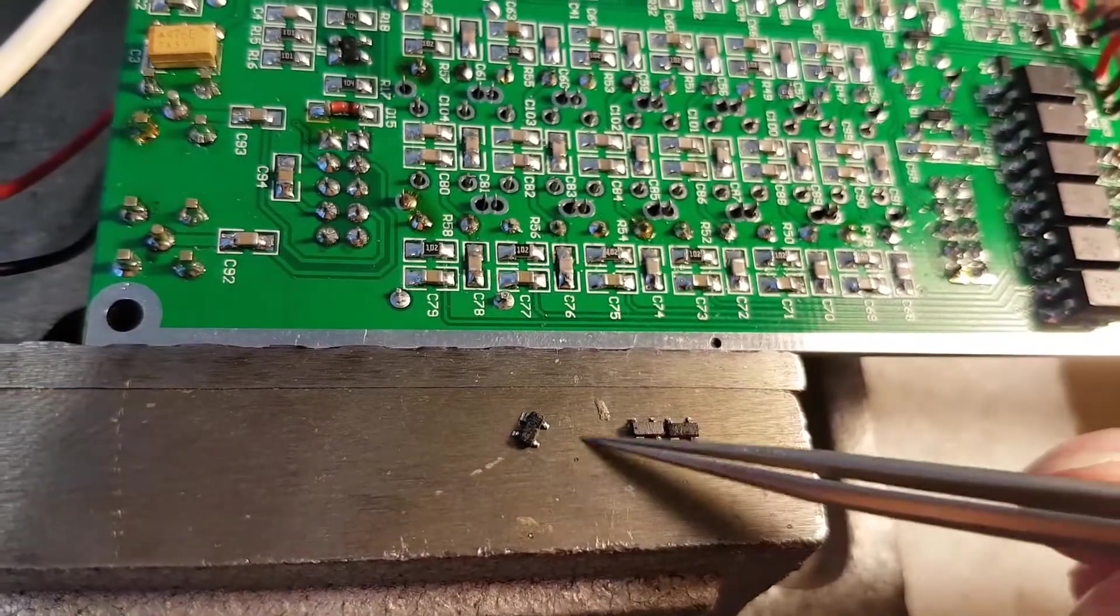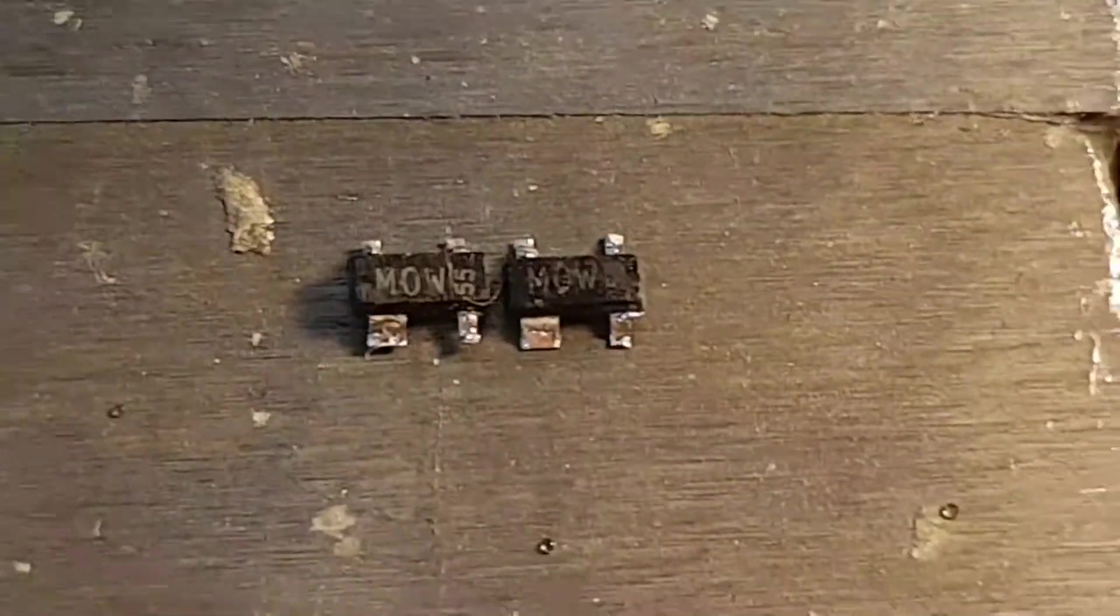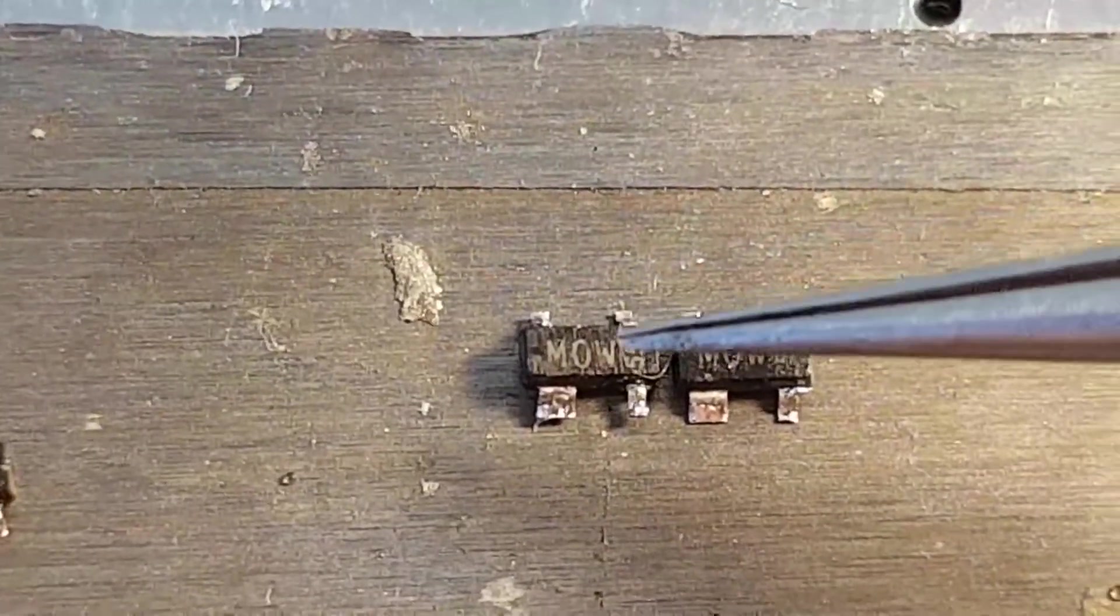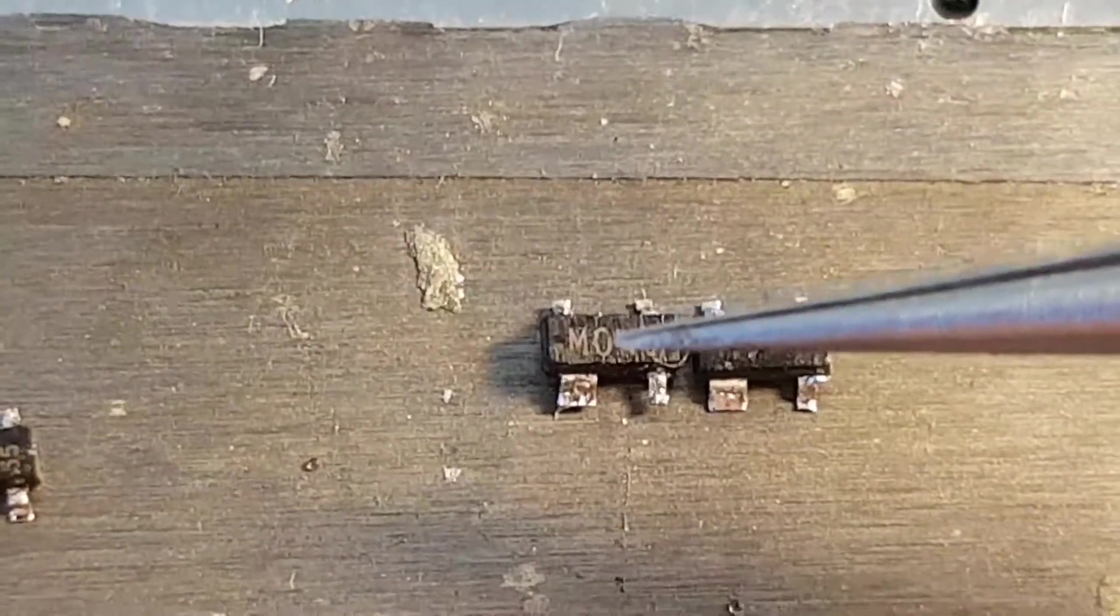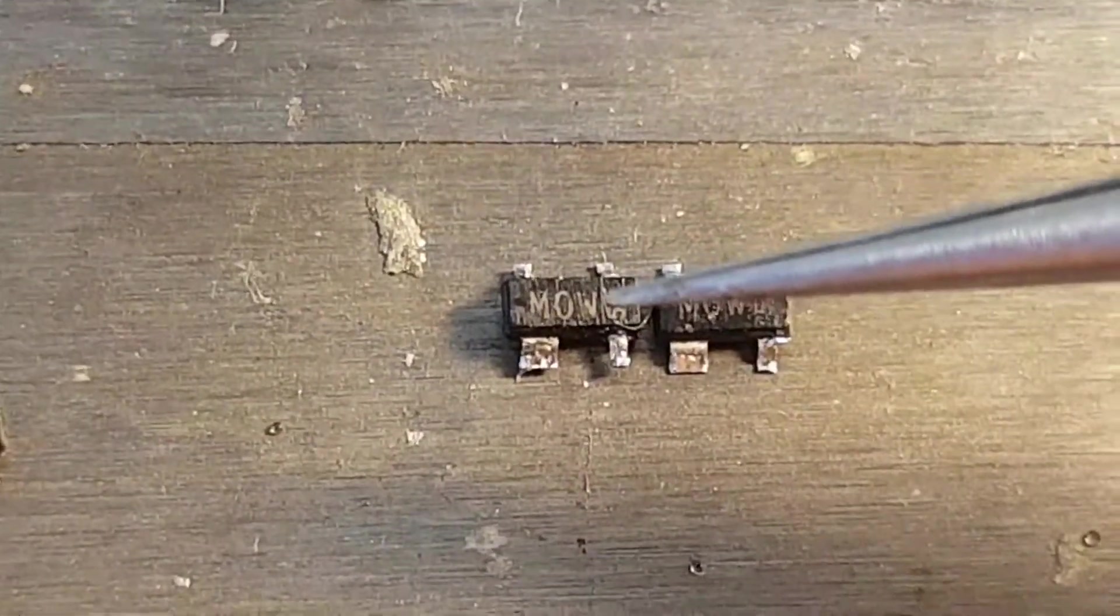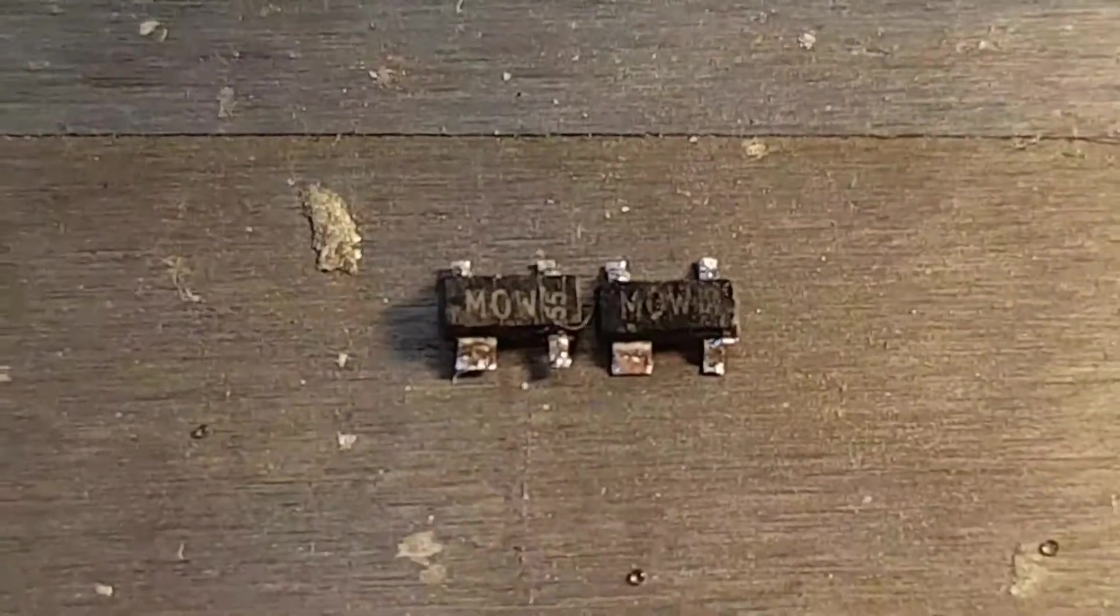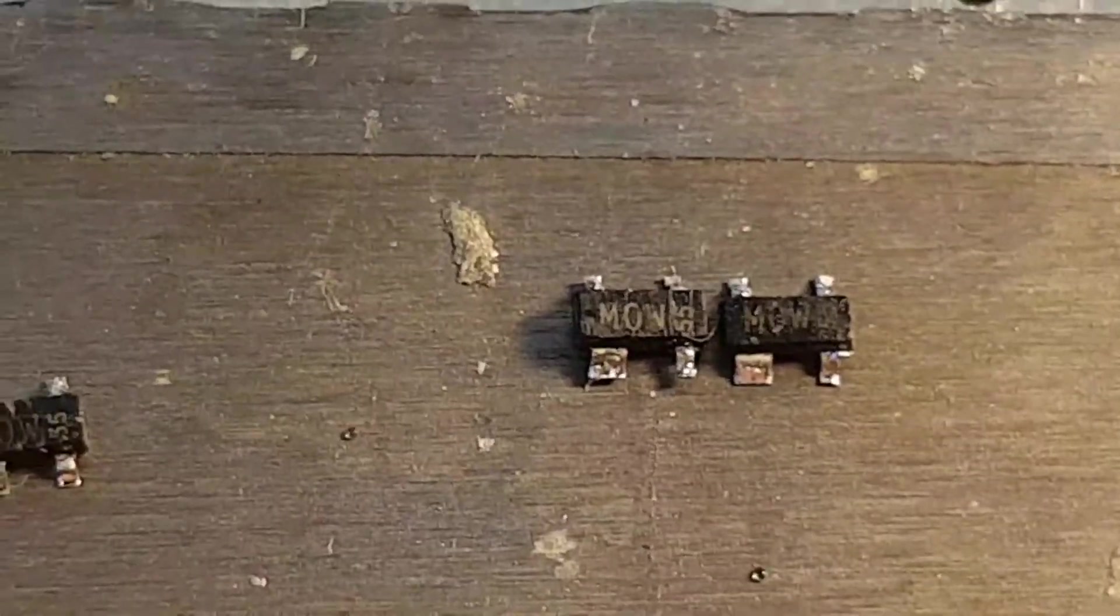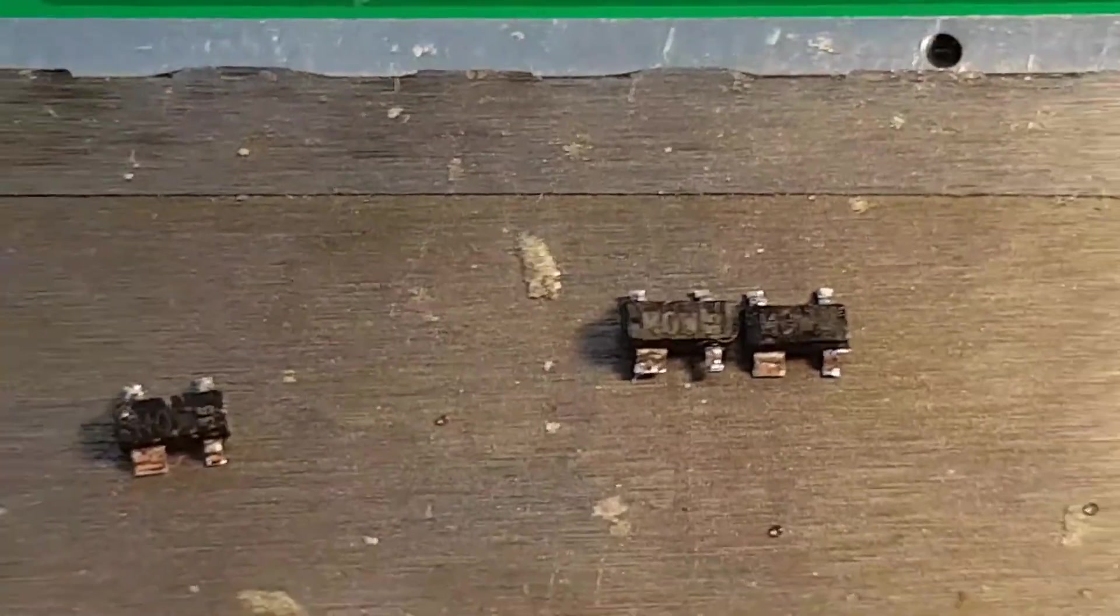The marking of my transistor is MOW 55. It means BF 998, W means it's made in China, and 55 is the date when this MOSFET was made. So what do we have to do?